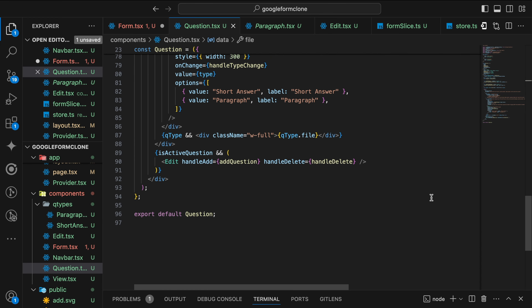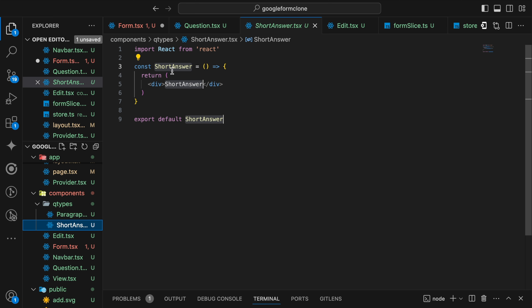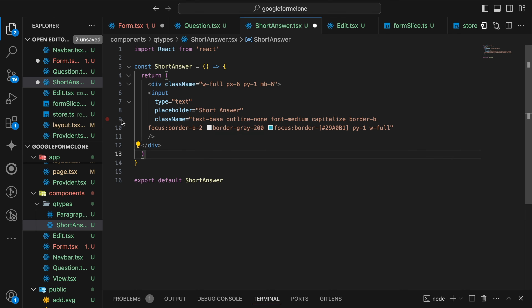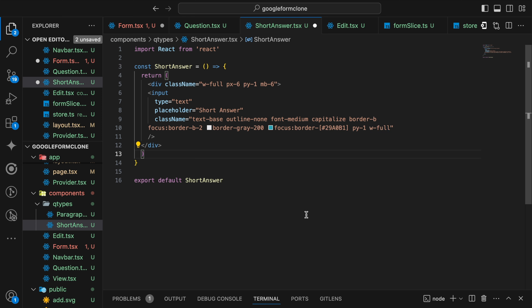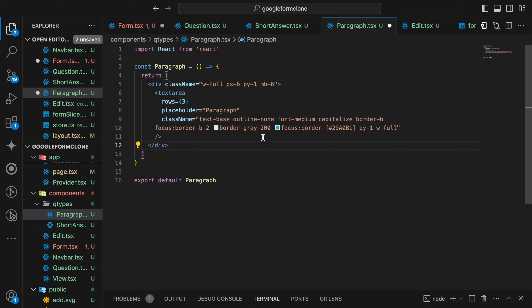Types work done. Now I'll quickly write the ShortAnswer component. For the ShortAnswer we are going to write an input field with some basic CSS — text-medium, capitalize, a border-bottom, on focus a different color, with width full and a minimum input field CSS. Our ShortAnswer is done. We move to the Paragraph component and our Paragraph will contain the same class names — just the difference is one is a textarea and another is an input. Save and our question types are done.